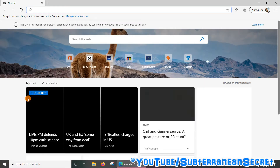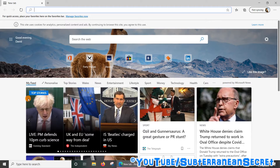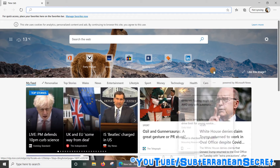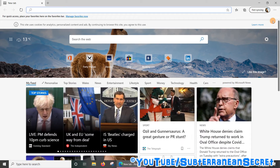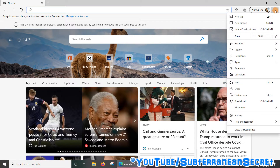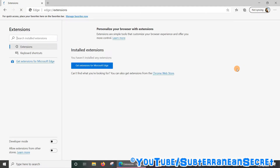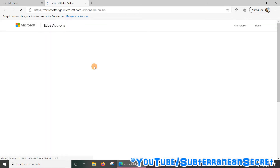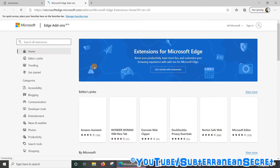This is an all new web browser from Microsoft, based on the same software which runs Google Chrome. To install an ad blocker, just go to the top right hand corner and select the three dots up here. Click on that and then go down to extensions.